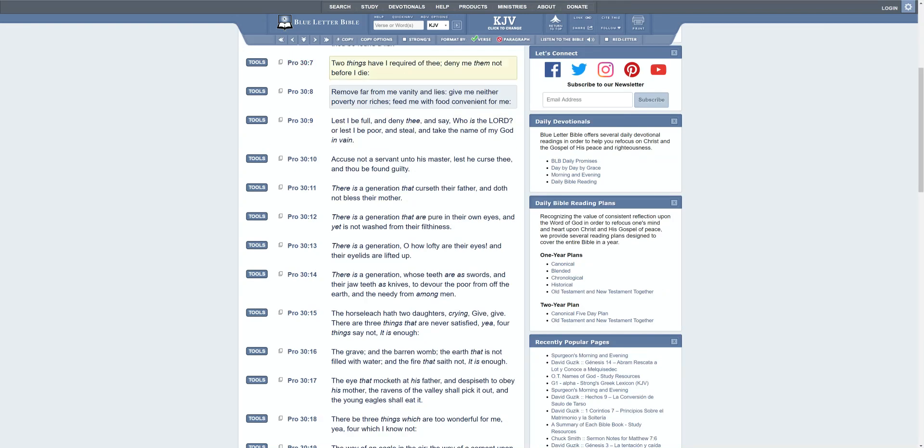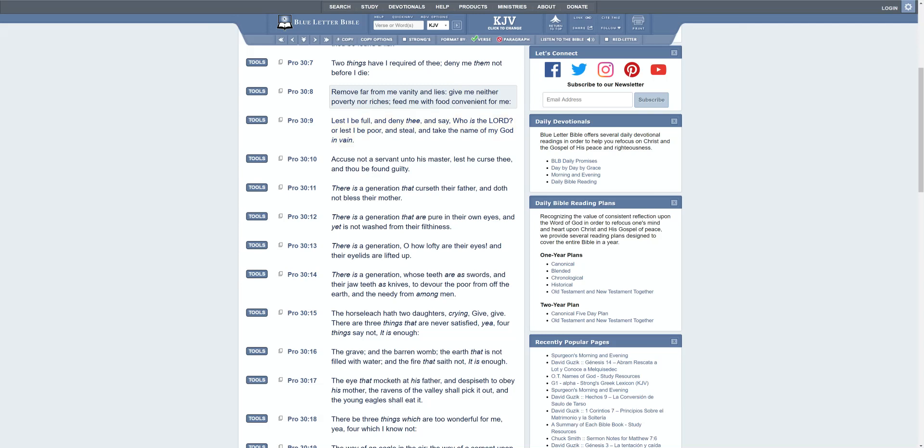I'll get this last scripture. Proverbs 30:7: Two things have I required of thee, deny me them not before I die. Remove far from me vanity and lies. Give me neither poverty nor riches. Feed me with food convenient for me, lest I be full and deny thee and say who is the Lord, or lest I be poor and steal and take the name of my power in vain. So what is he saying here? He's saying if I get too much I'm going to be proud and full of myself, like I did this, I did that. Nothing's wrong with having money, but it's a reason why you don't have three billion dollars or Warren Buffett money and all that different stuff, because you don't want to be full and end up denying the Lord and be like I did this, I did that.